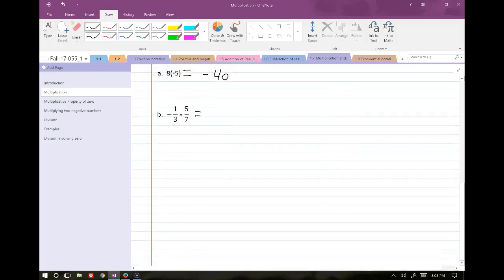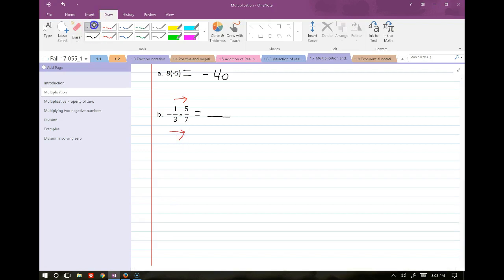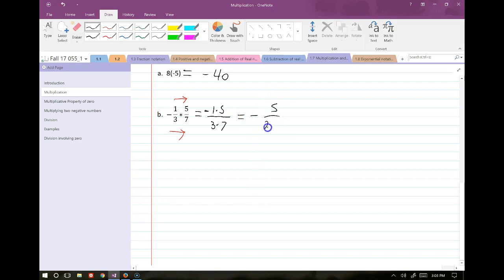When multiplying two fractions, the rule is multiplication is the easy one — we multiply straight across the top and straight across the bottom. So for negative 1/3 times 5/7, we keep the negative, multiply 1 times 5 on top and 3 times 7 on the bottom, giving us negative 5 over 21.